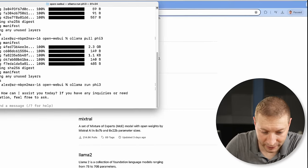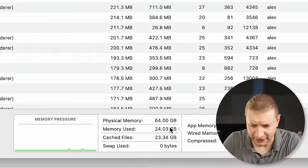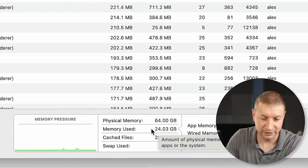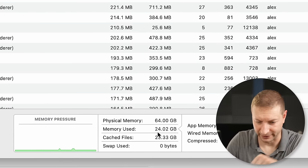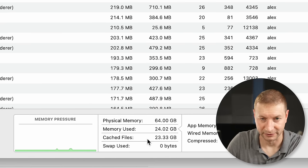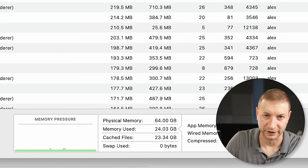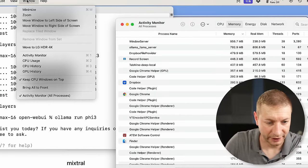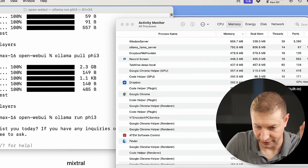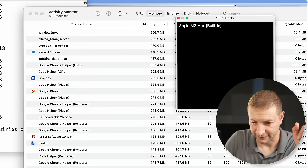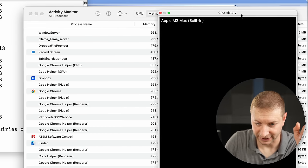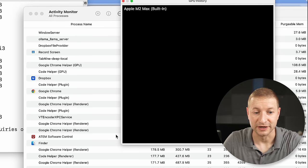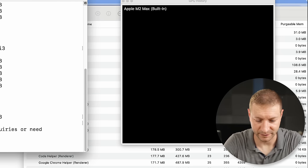I have 64 gigs of RAM on this thing, so the number of models I'll be able to run should fit within that 64 gigabytes — actually it's a little less than that, about 75% of that. I want to open up the GPU history here and have that little window open so we can take a look at what's happening, because this is not running on the CPU — it's running on the GPU. Completely transparent to us.